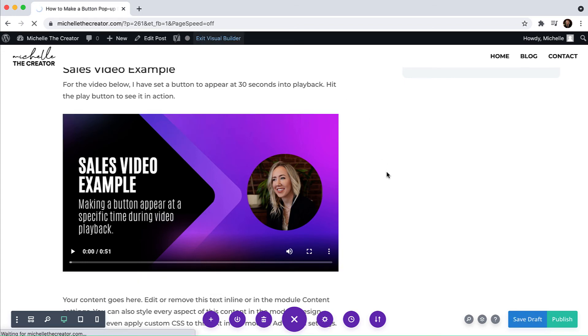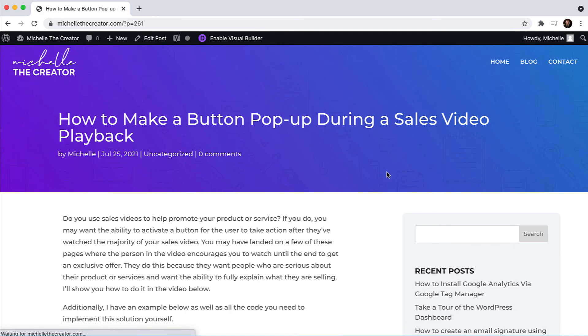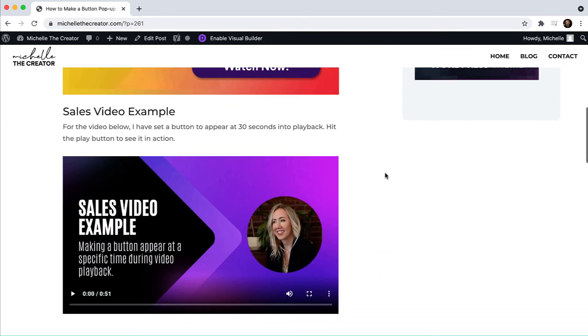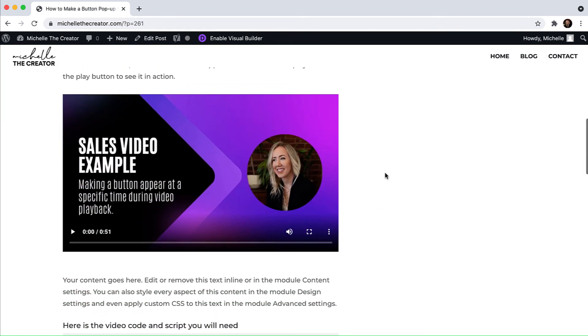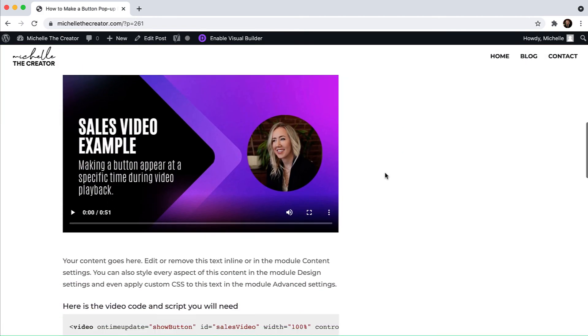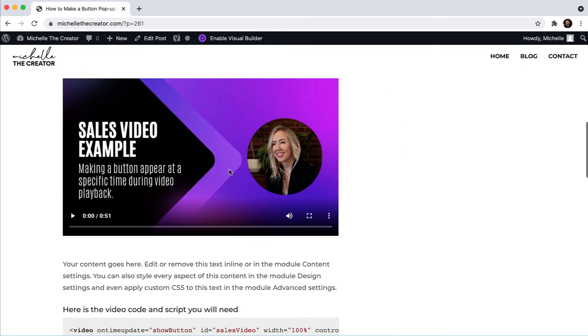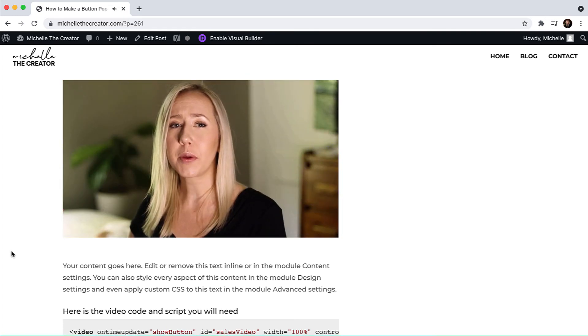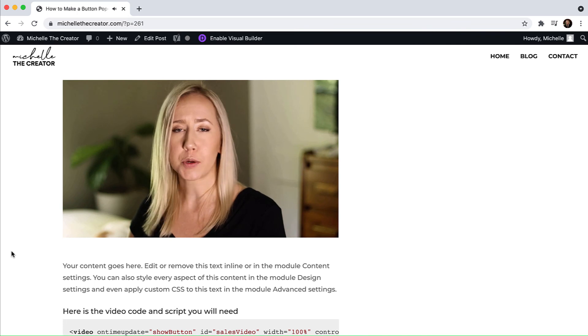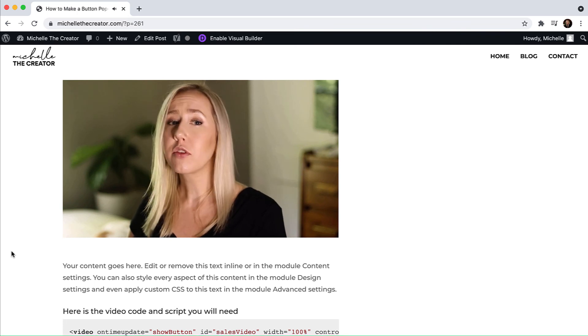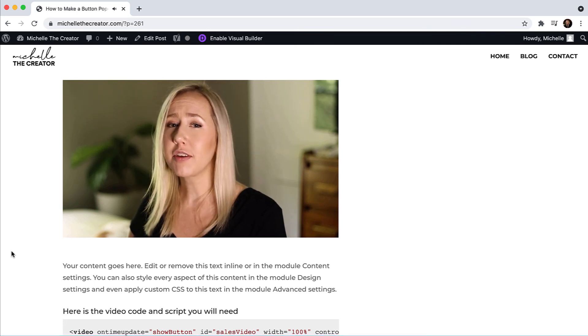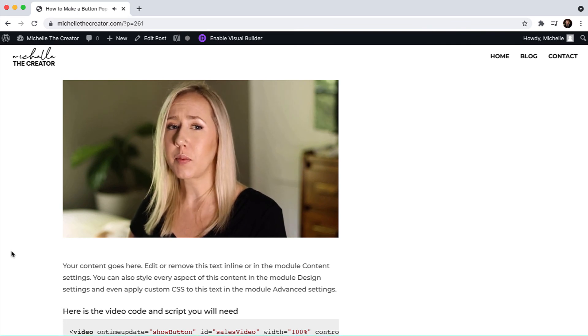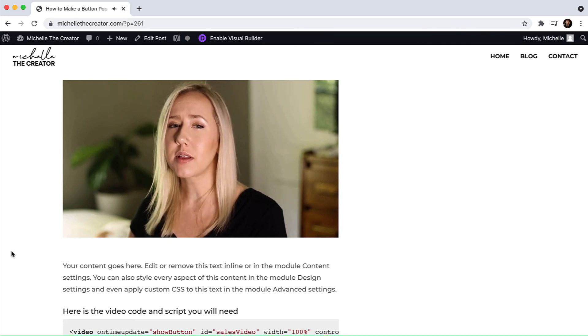I'll hit exit builder. And then I am going to play this lovely video and we can watch it work. Hey, it's Michelle. And here's your sales video example with a button appearing at a predetermined time. For this example, I've decided to make the button pop up at 30 seconds into the video.